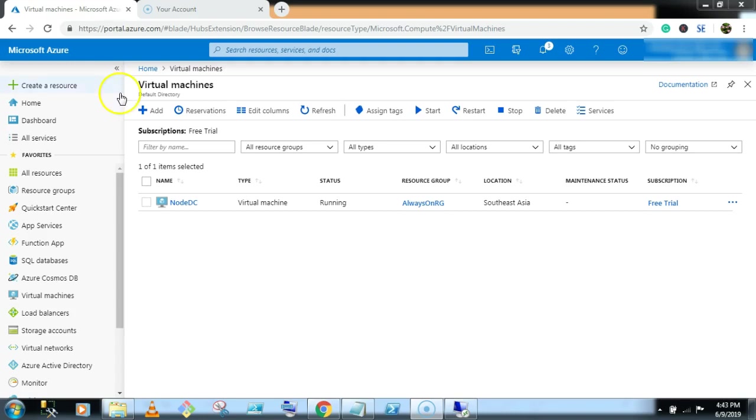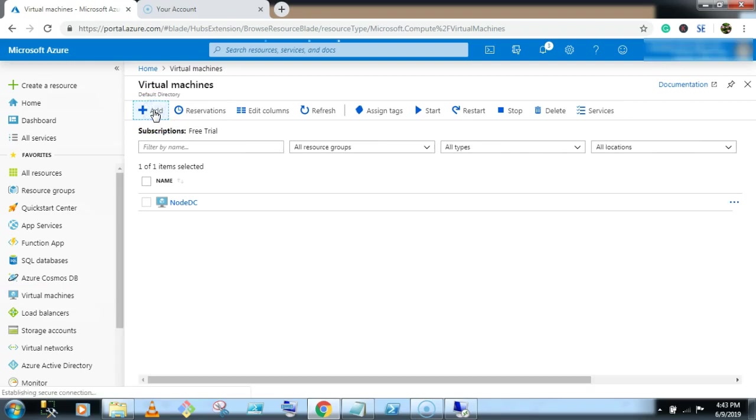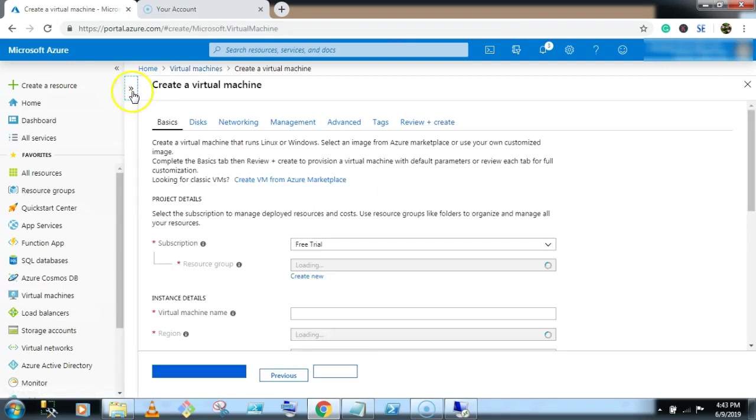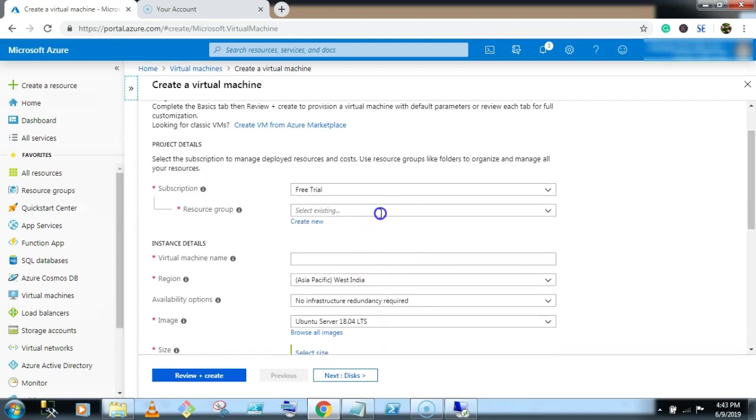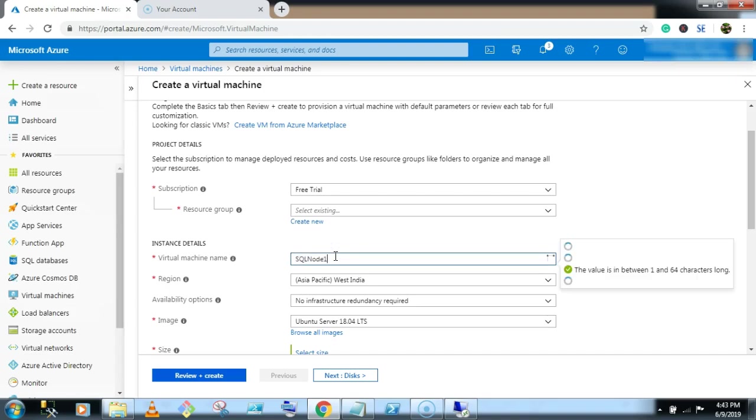So go to the virtual machine. Click on add button. Always on RG. Give a virtual machine name SQL node 1.